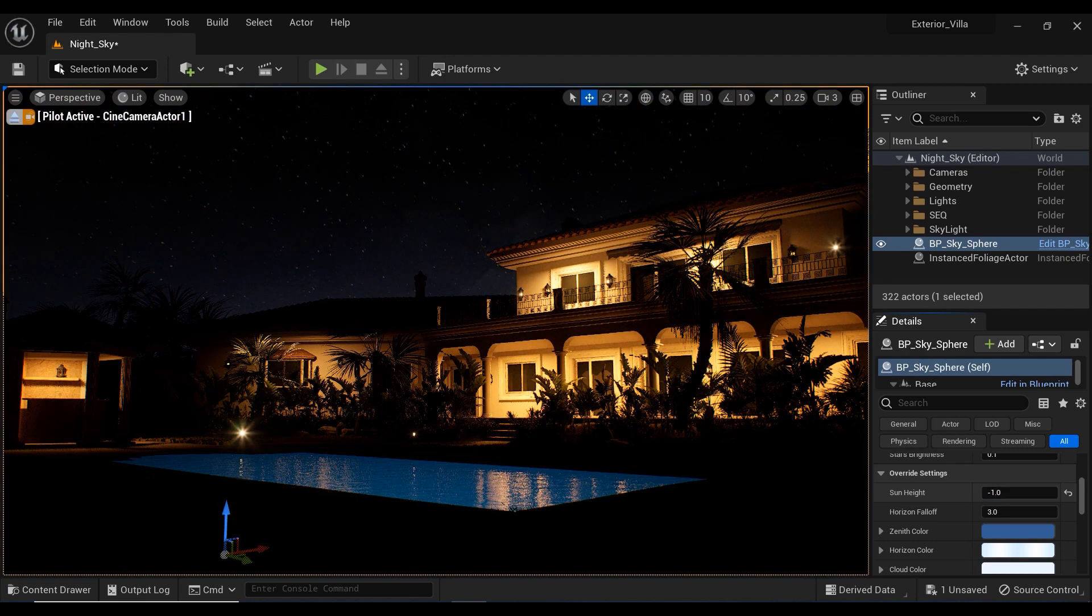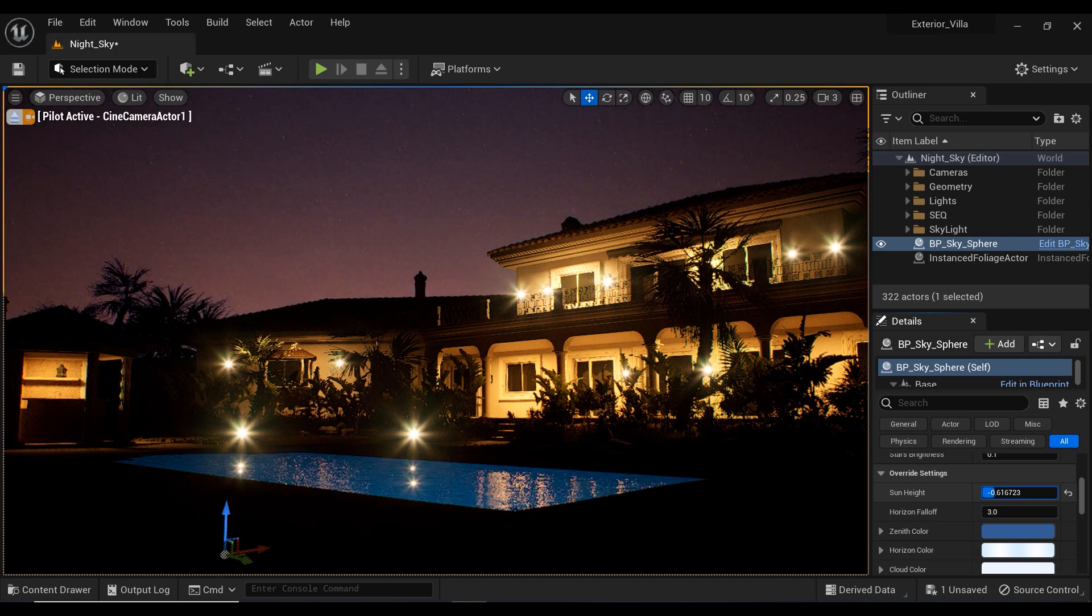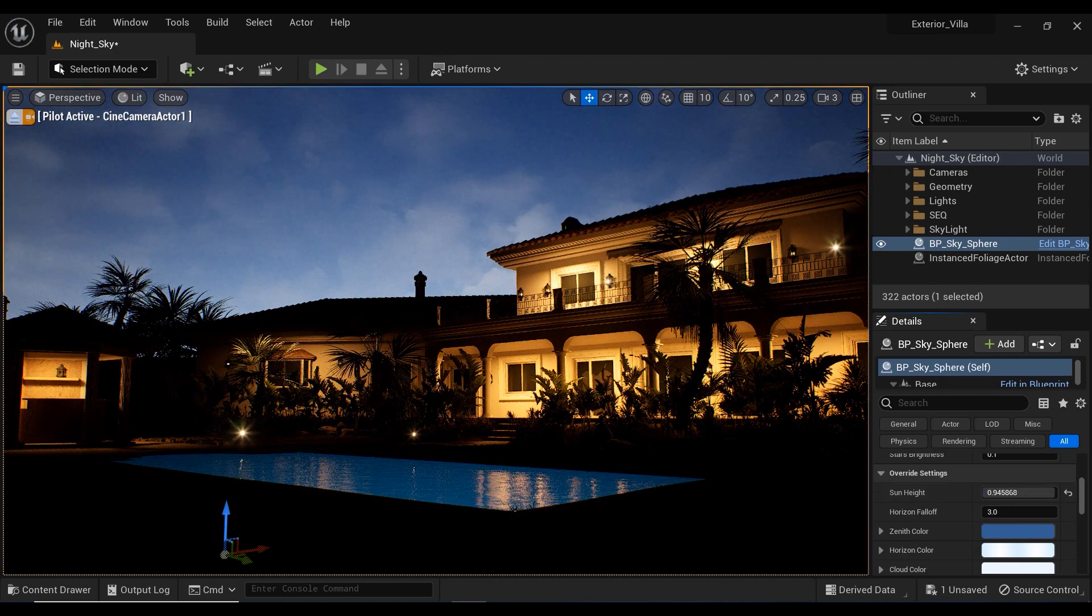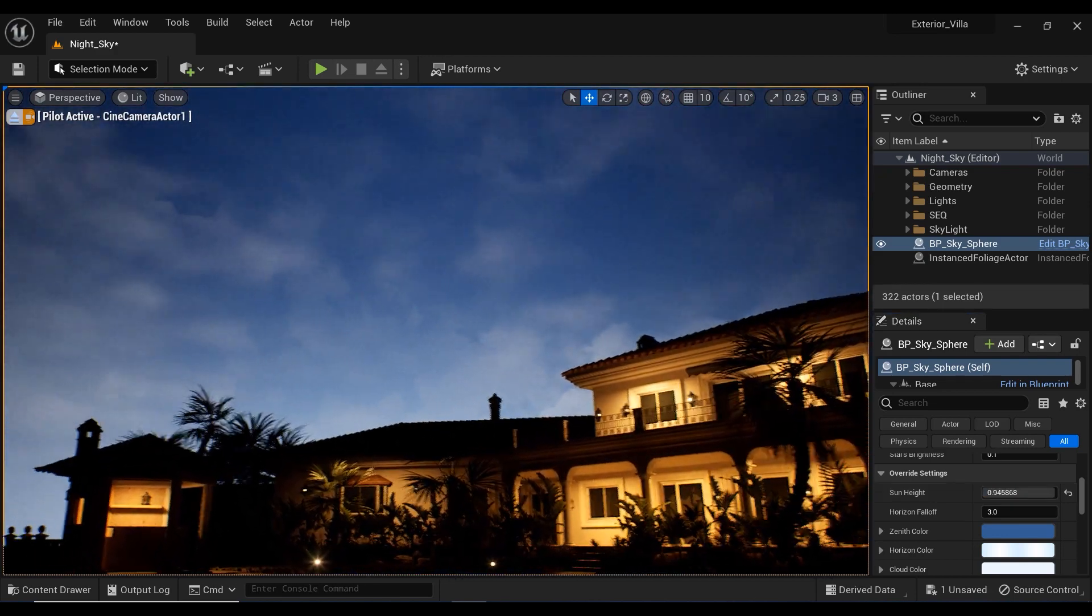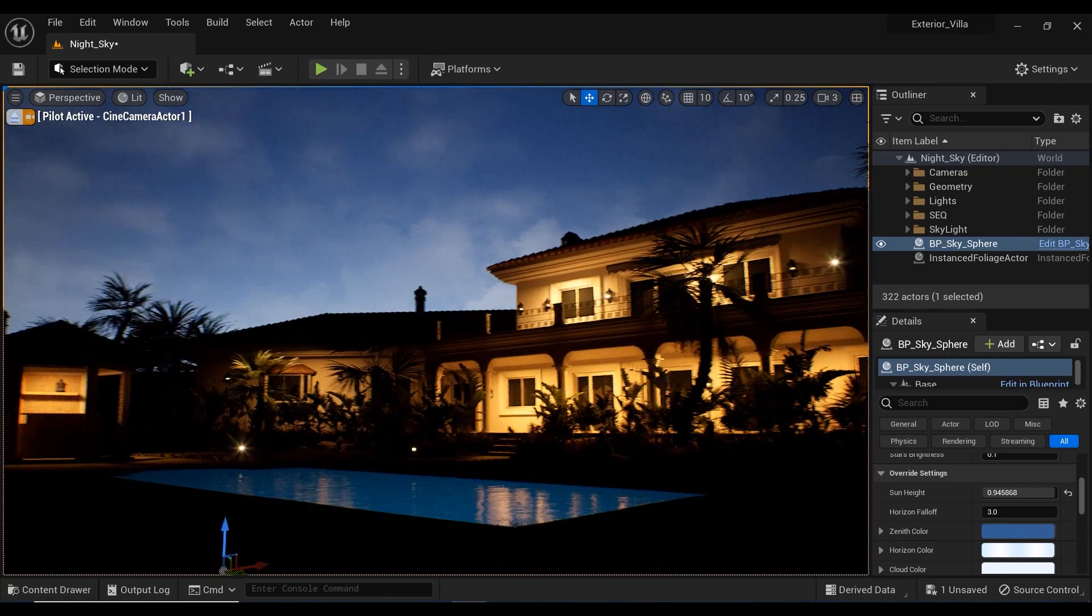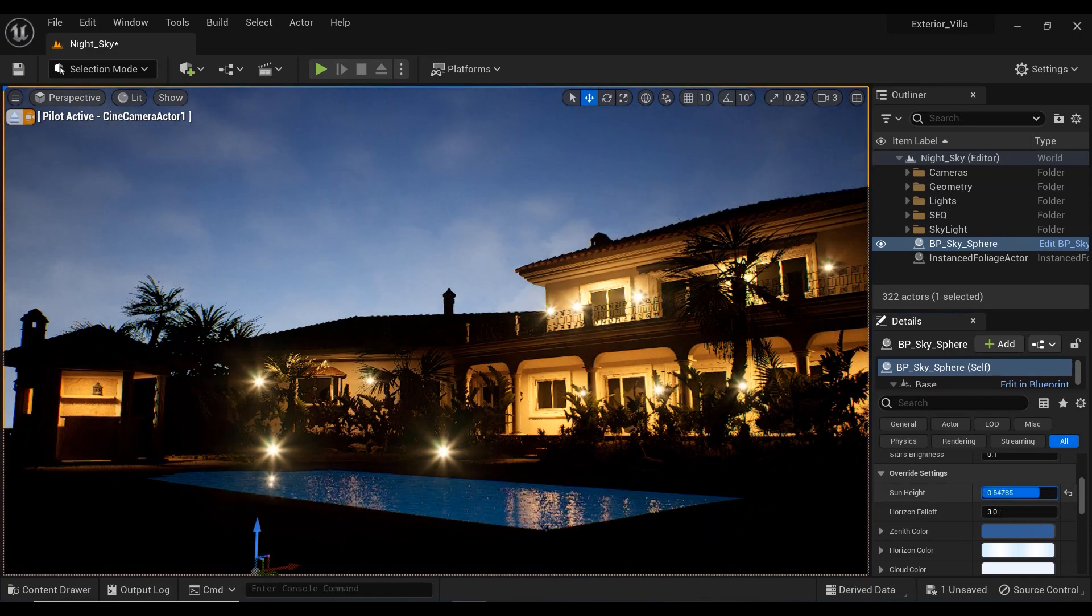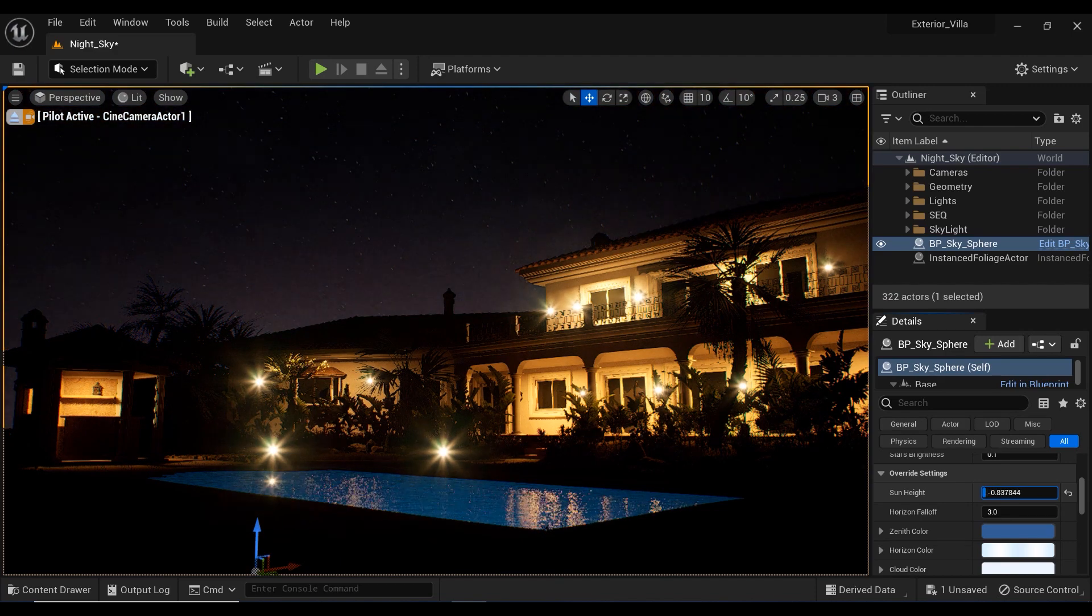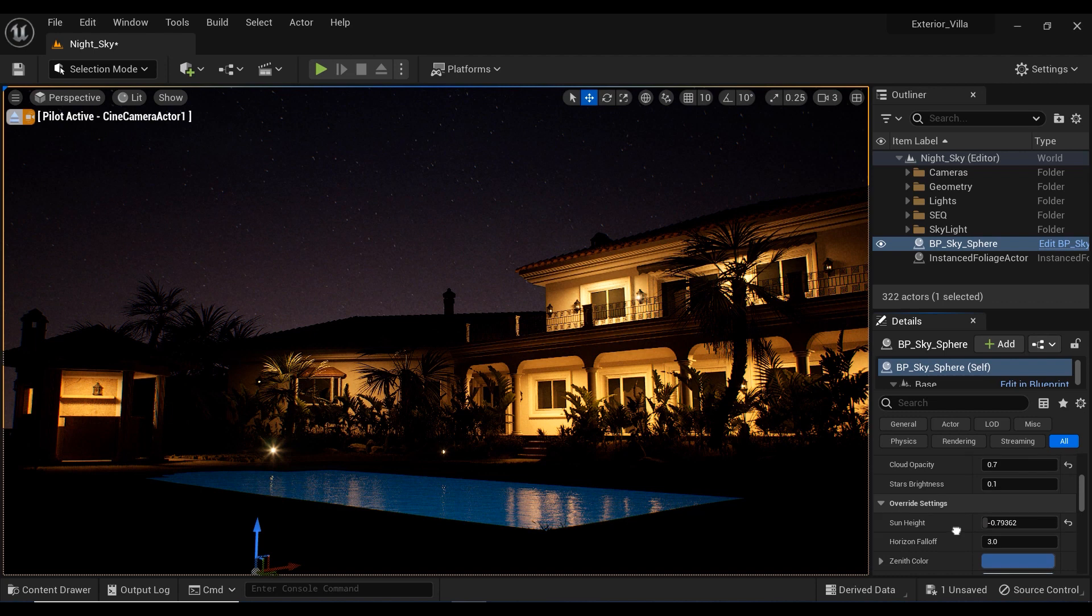And let's see what will happen if I'm going to increase this parameter. And you can see that now we have a daytime sky in our project, but right now I don't want to have it. So, let's decrease it to something like minus 0.9 and it's much better now.